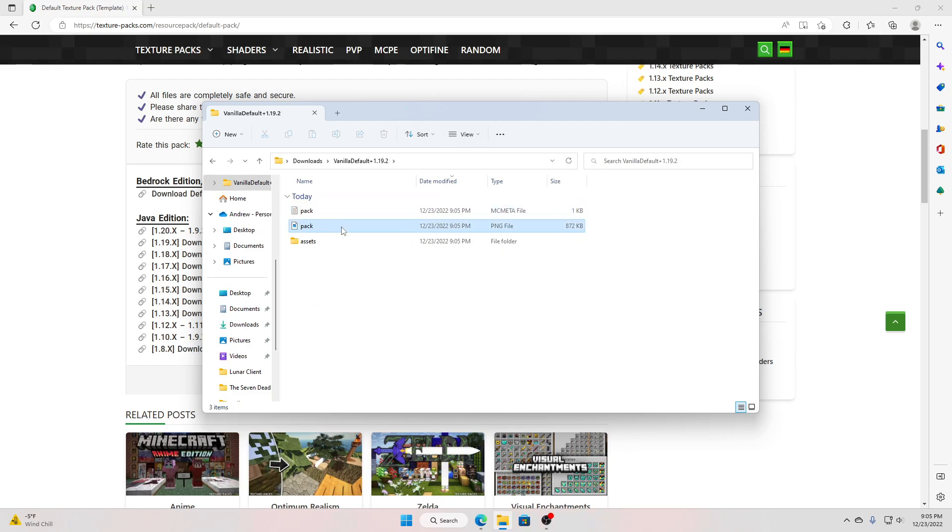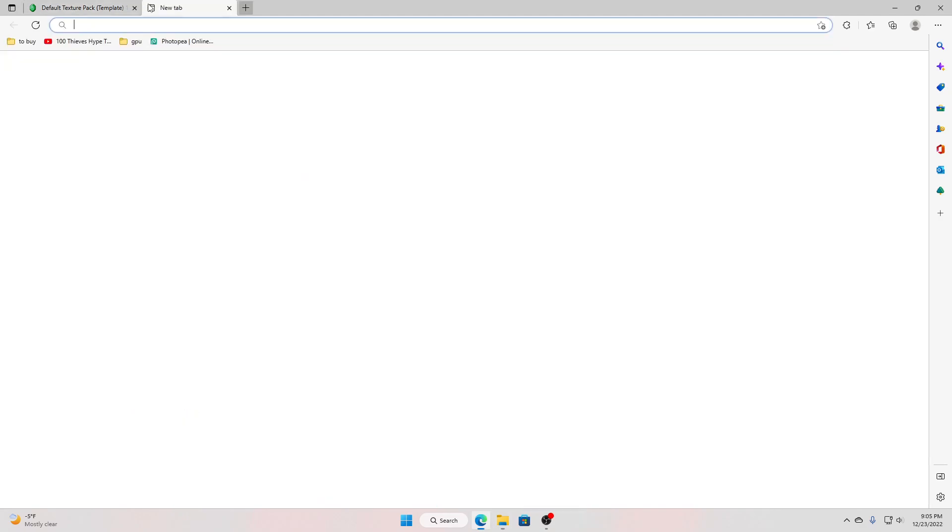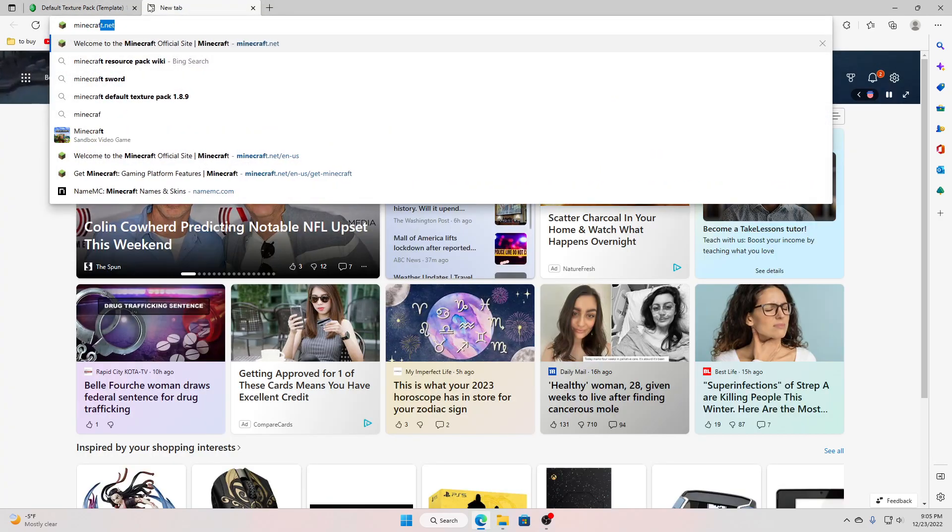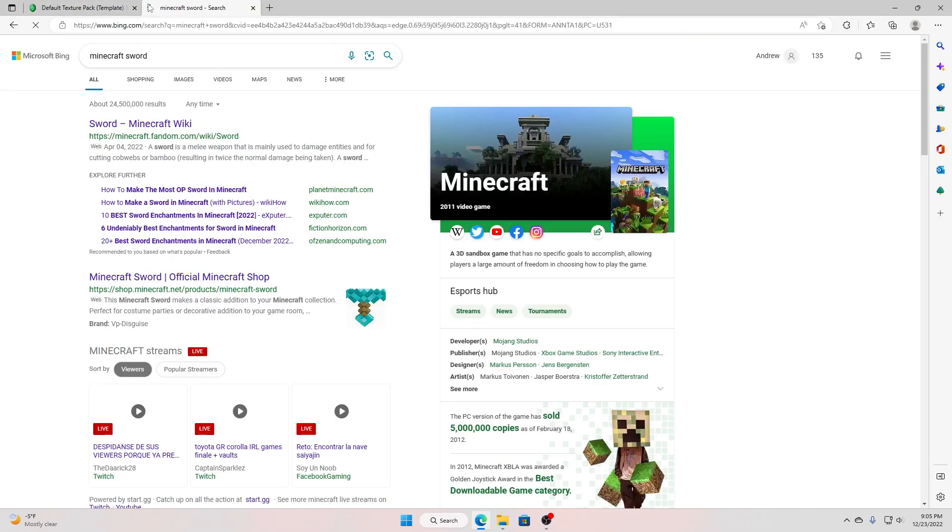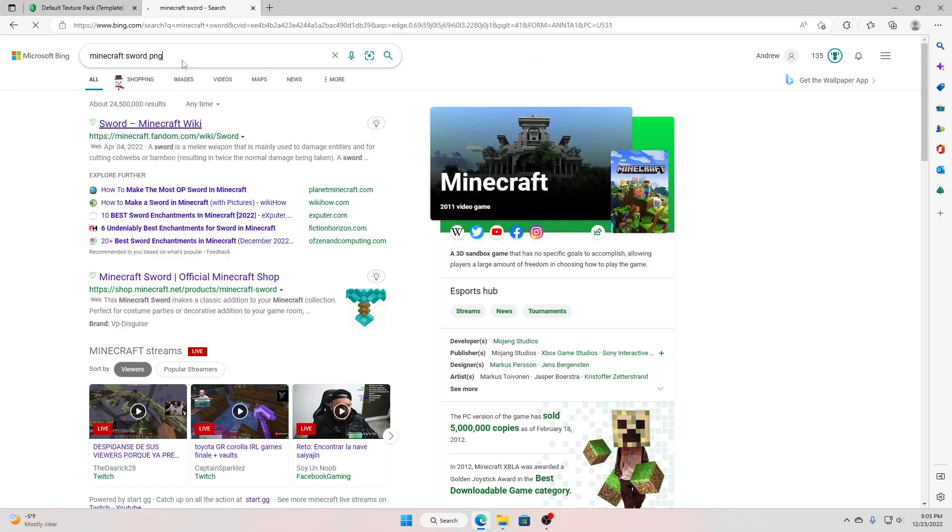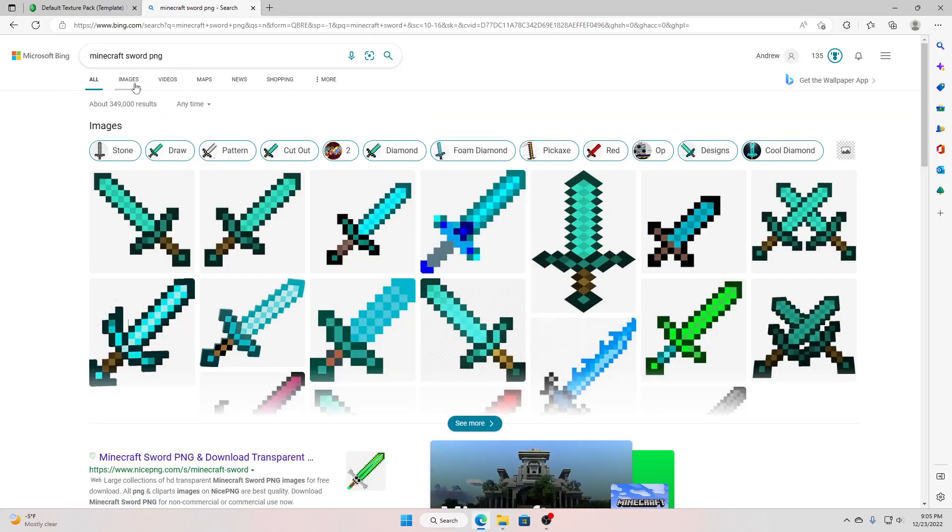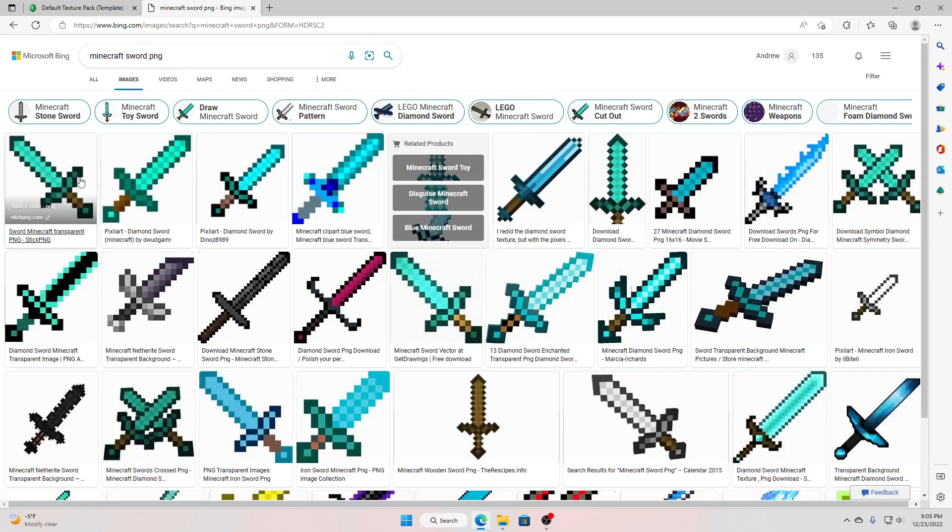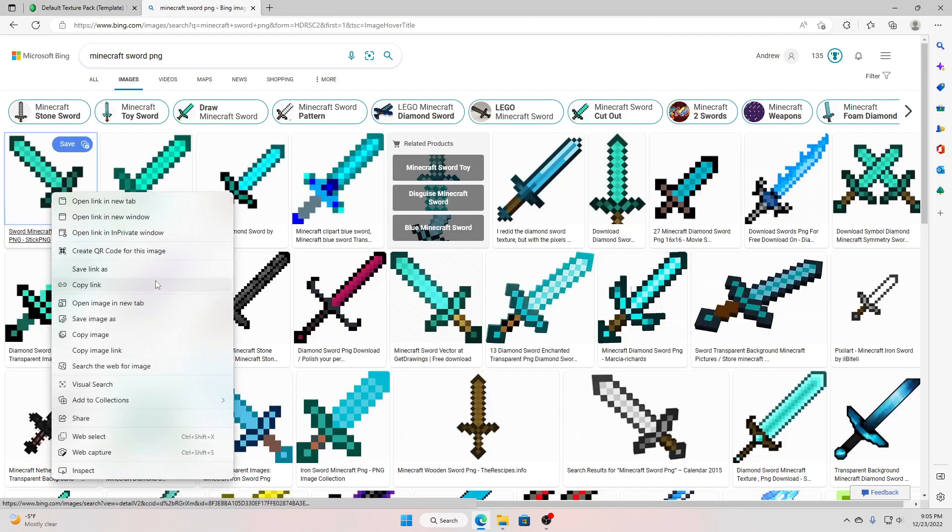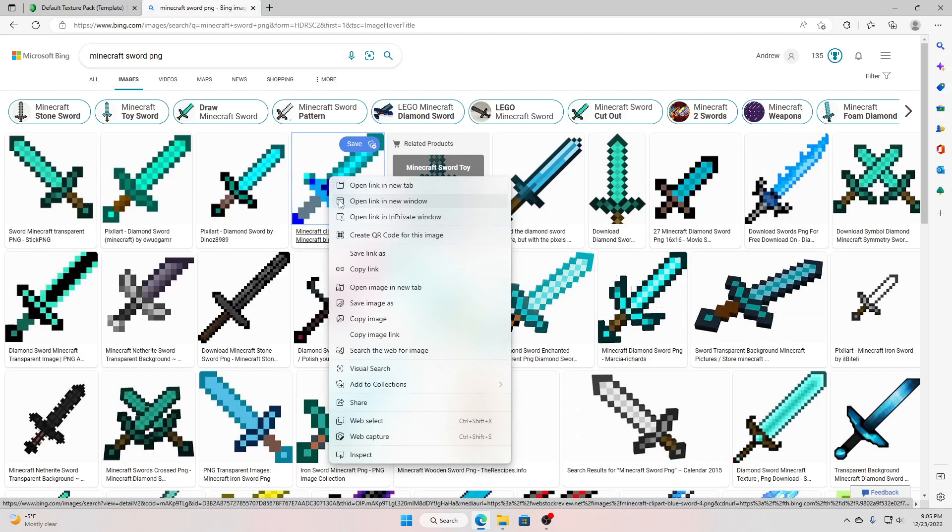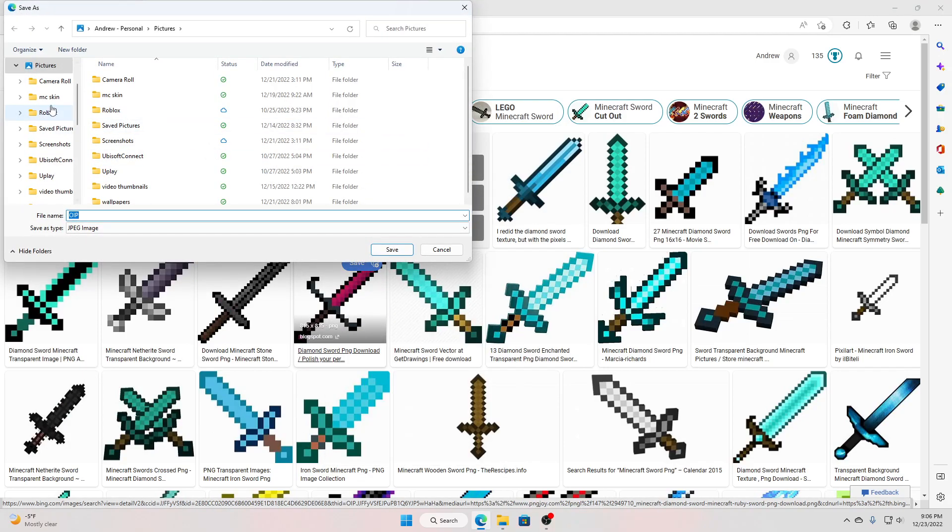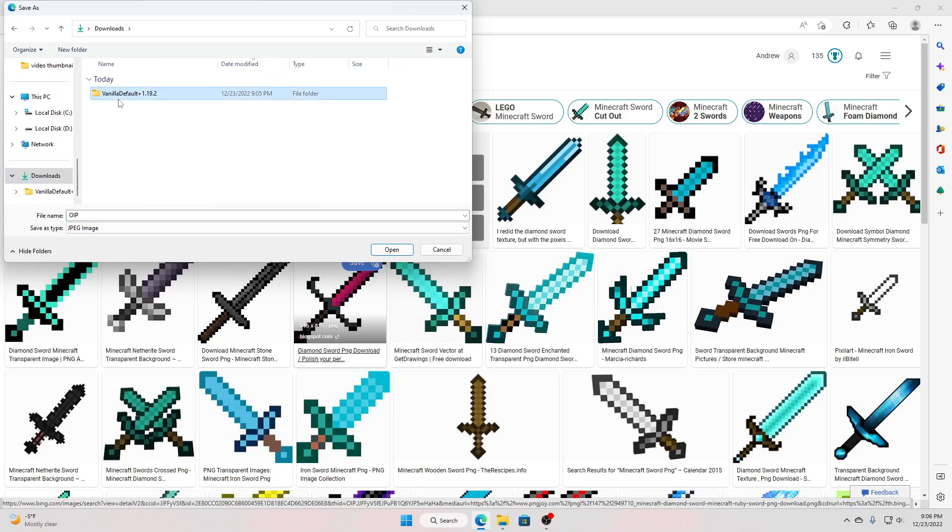You want to get a picture, look, search up minecraft sword, first, PNG, make sure it's a PNG, hover on it, it's a PNG. Take that, actually we'll take this one, cause that's a cooler one. Save image as, before, do this.